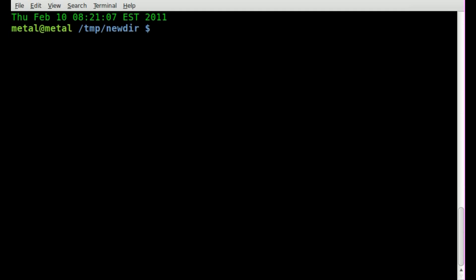So that's a quick look at one thing you can do with prompt command. And once again, we'll go over that, export, all capitals,